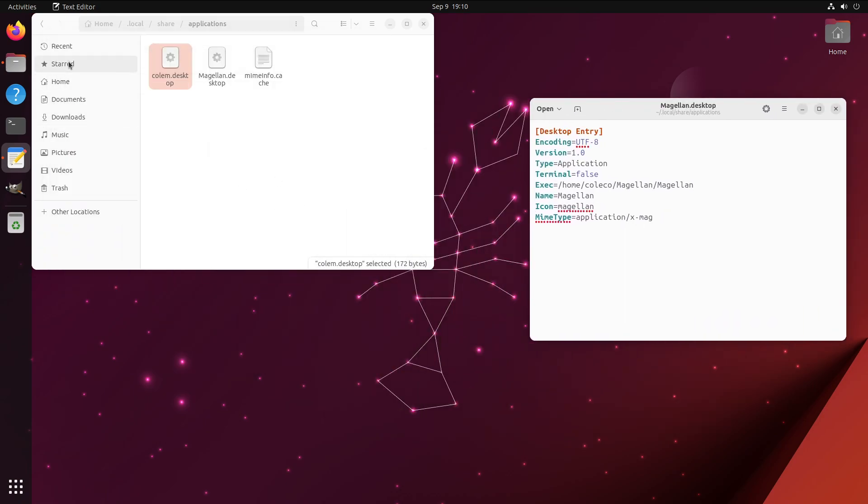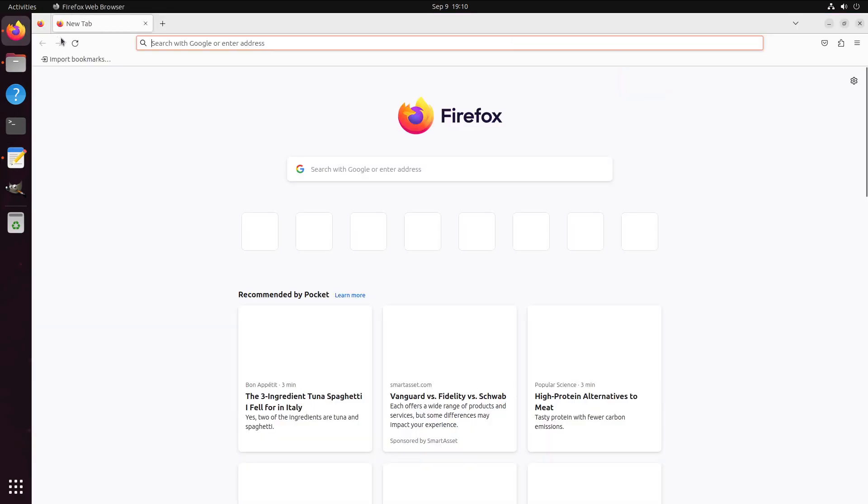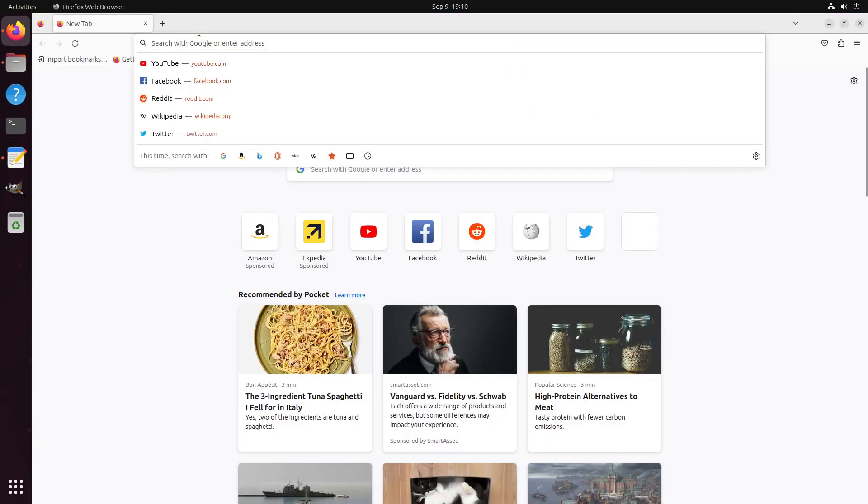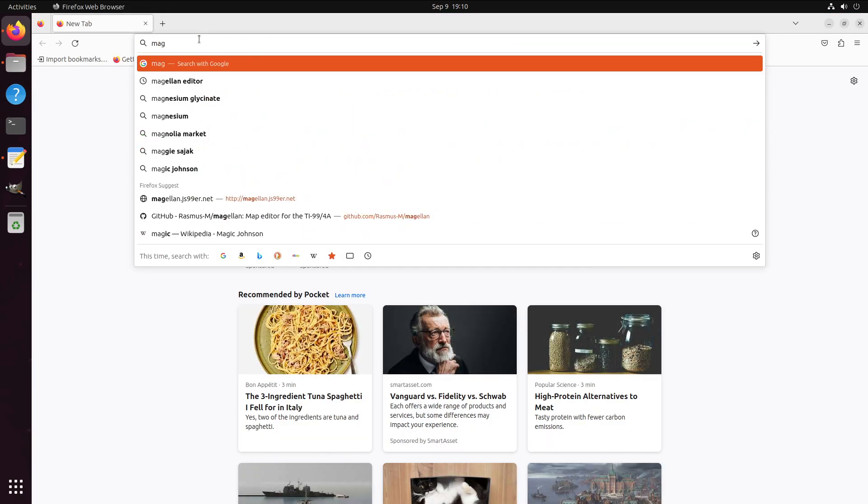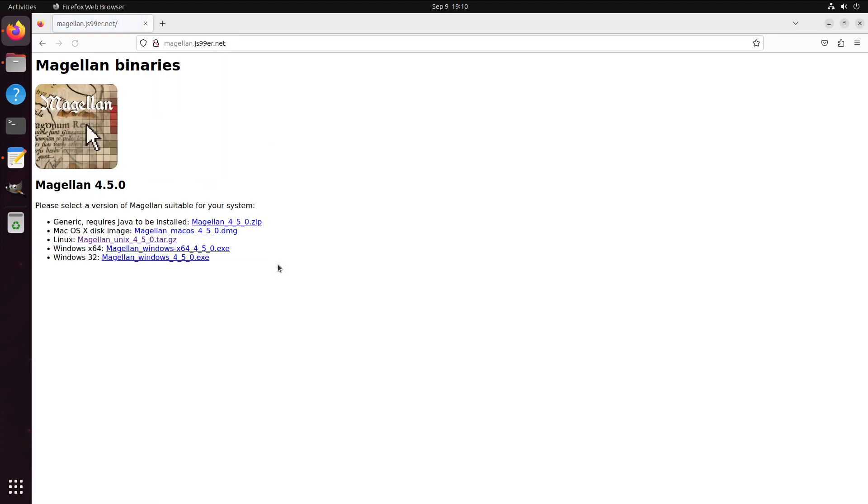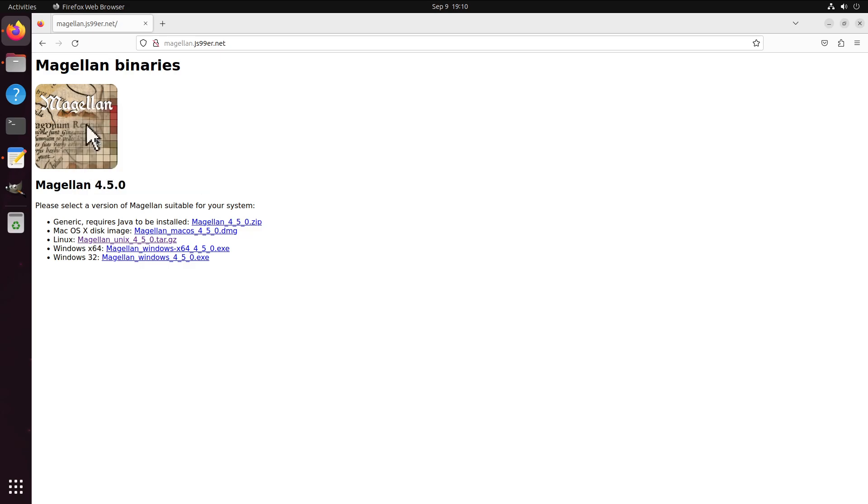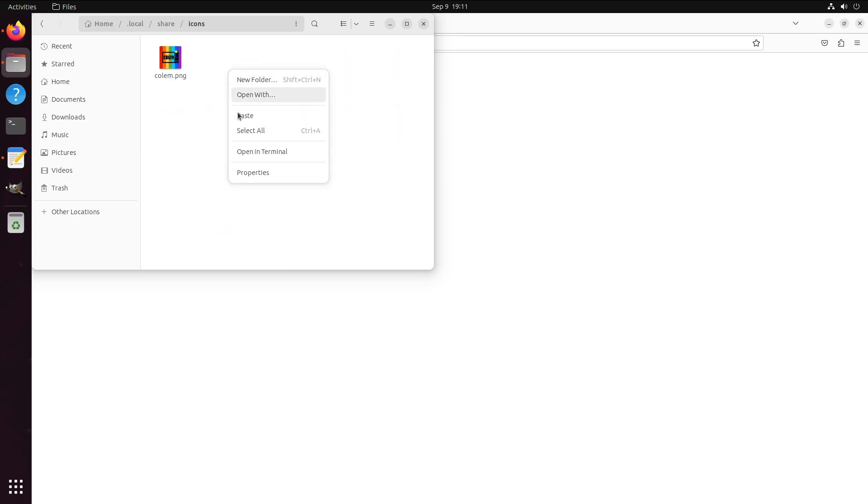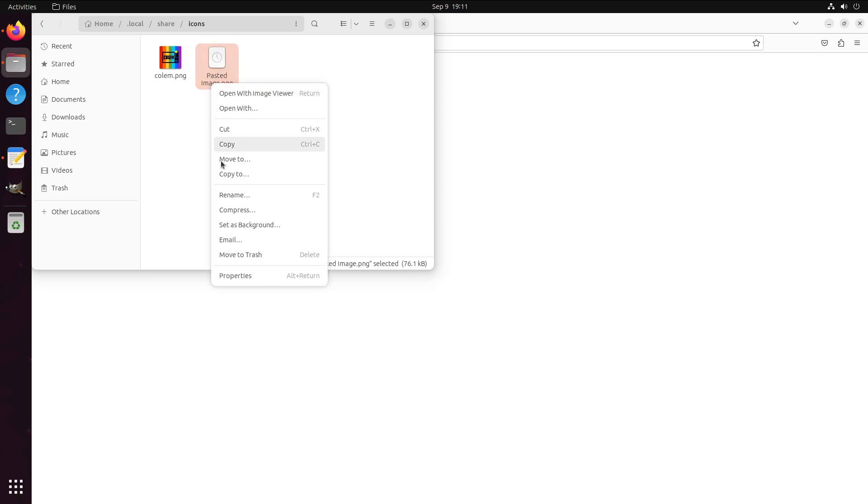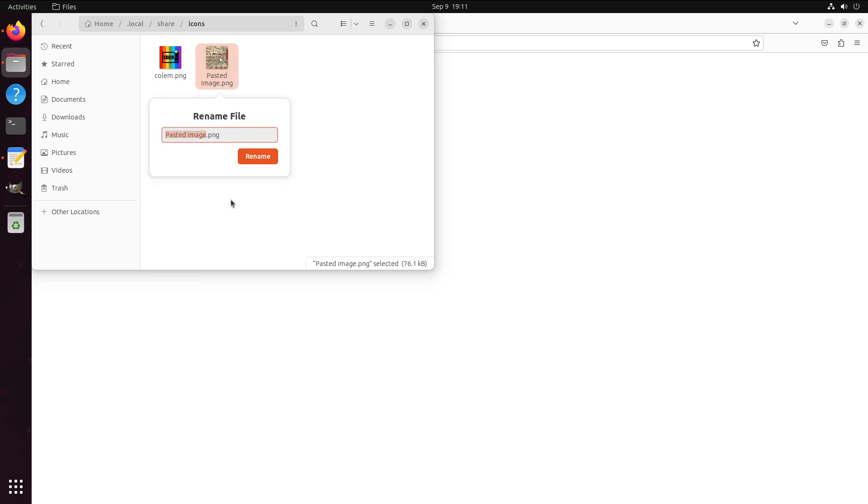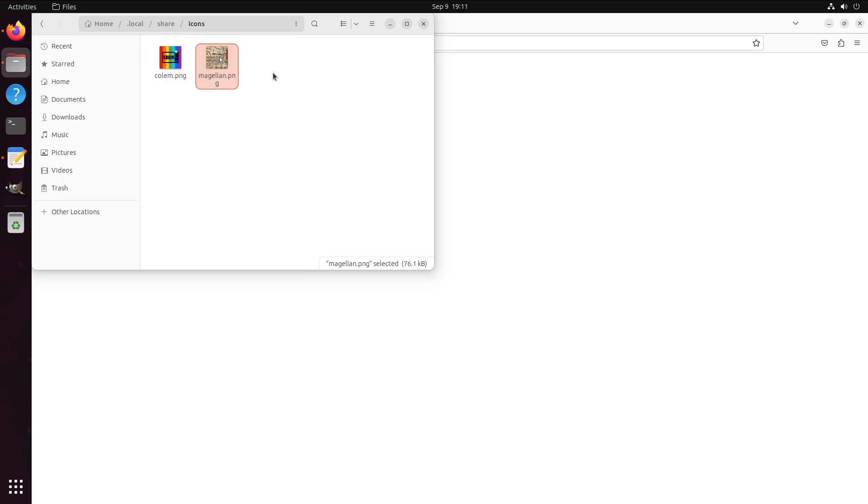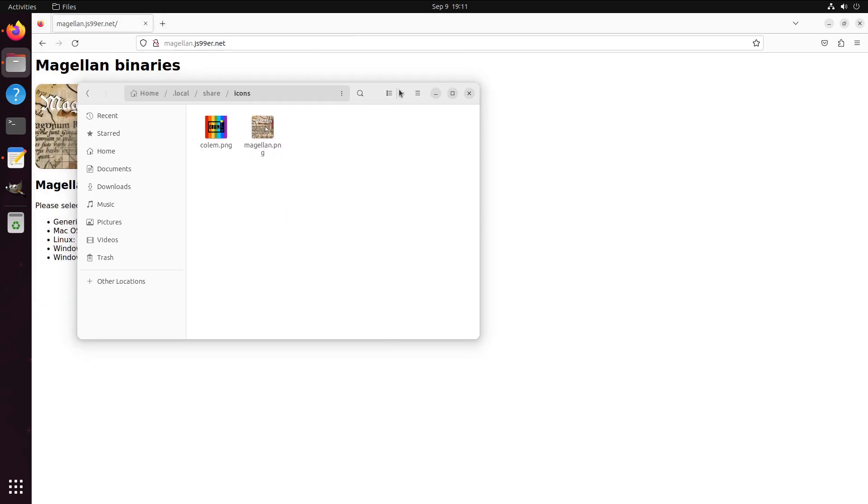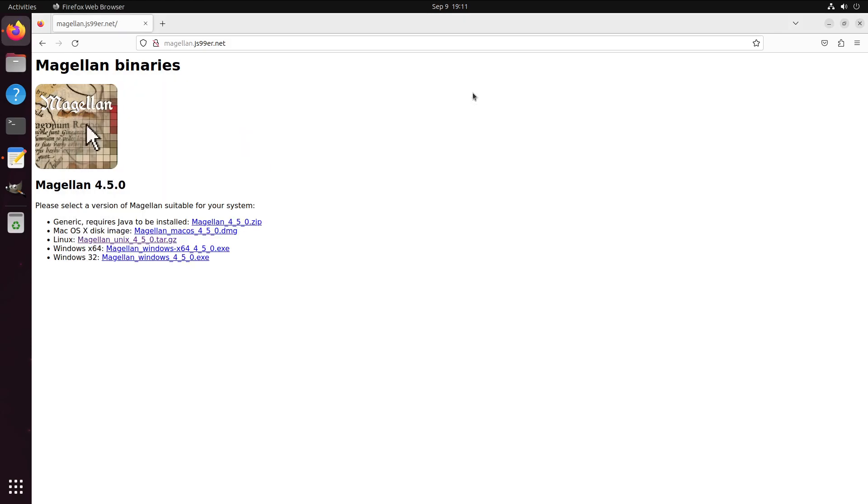We'll put ourselves back here, local, share, applications, and again, Magellan.desktop. Now that's in place, we just need to put an icon in place. If you remember where we were back at Magellan, that looks like a nice icon, don't you think? We could take and pull that. Let's copy that. Let's put that in the icons folder. We rename it to the same lowercase Magellan that we put, because icon equals lowercase Magellan. And this should be the first part of that integration.